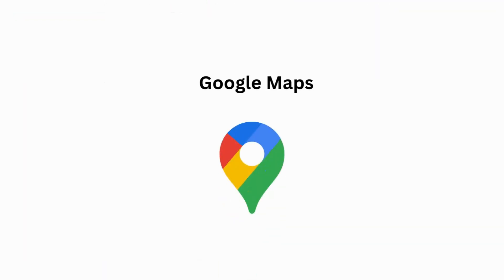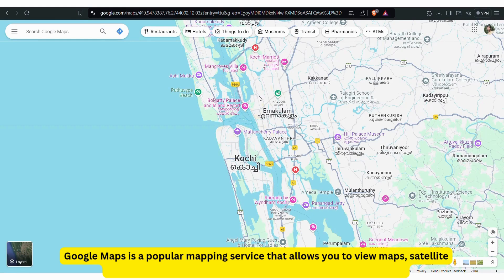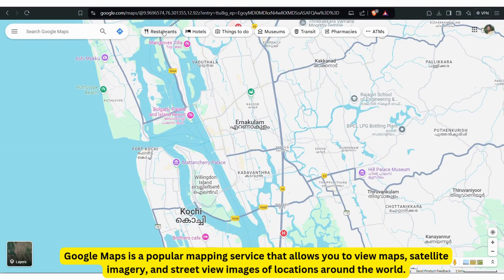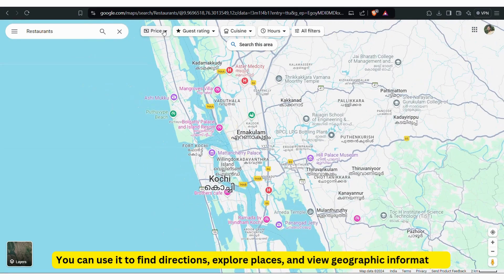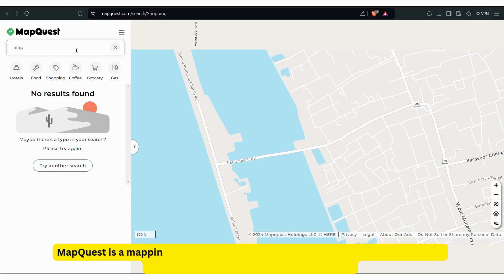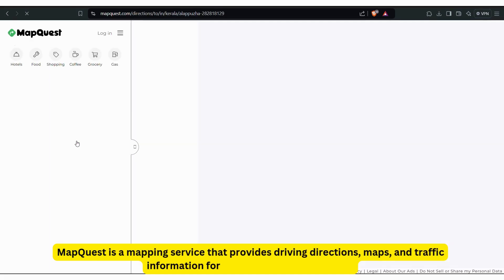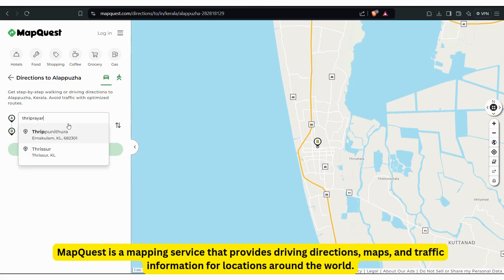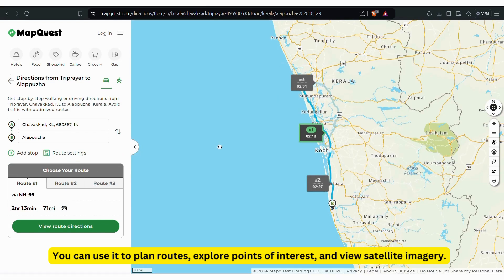Google Maps is a popular mapping service that allows you to view maps, satellite imagery, and street view images of locations around the world. You can use it to find directions, explore places, and view geographic information. MapQuest is a mapping service that provides driving directions, maps, and traffic information. You can use it to plan routes, explore points of interest, and view satellite imagery.